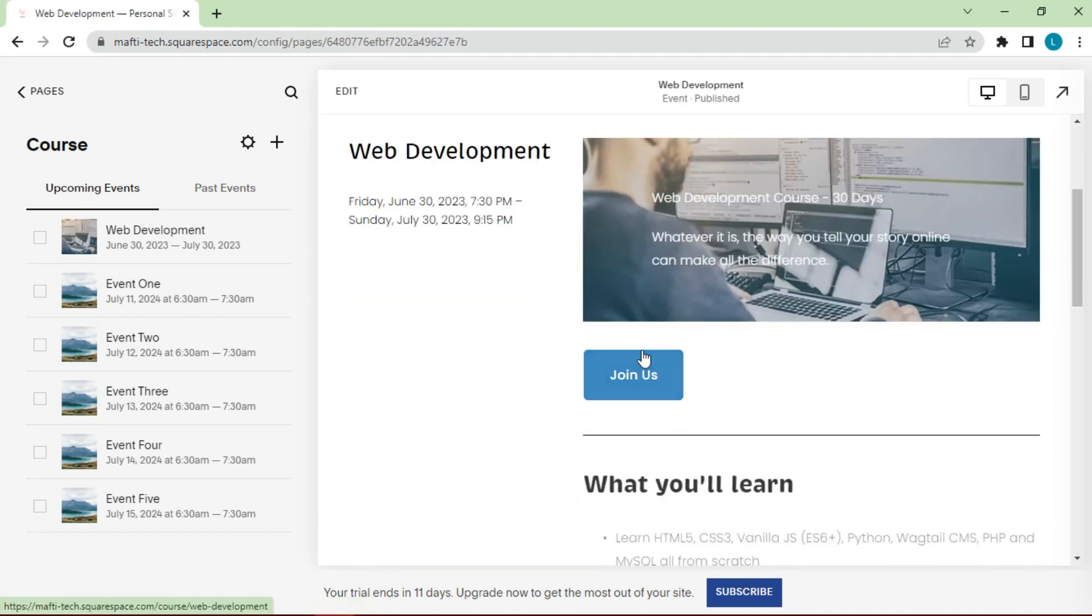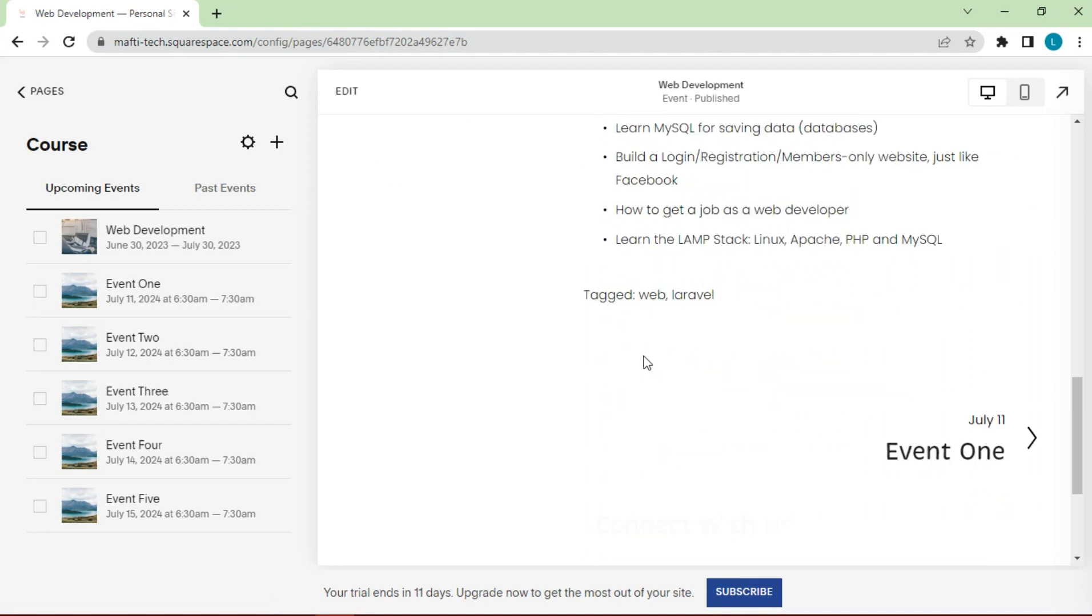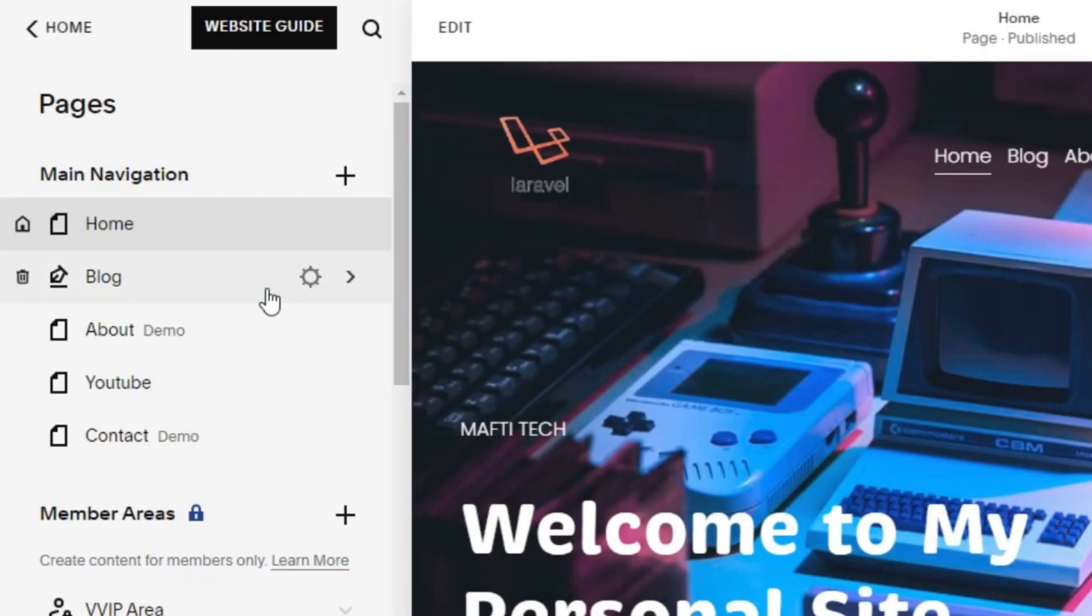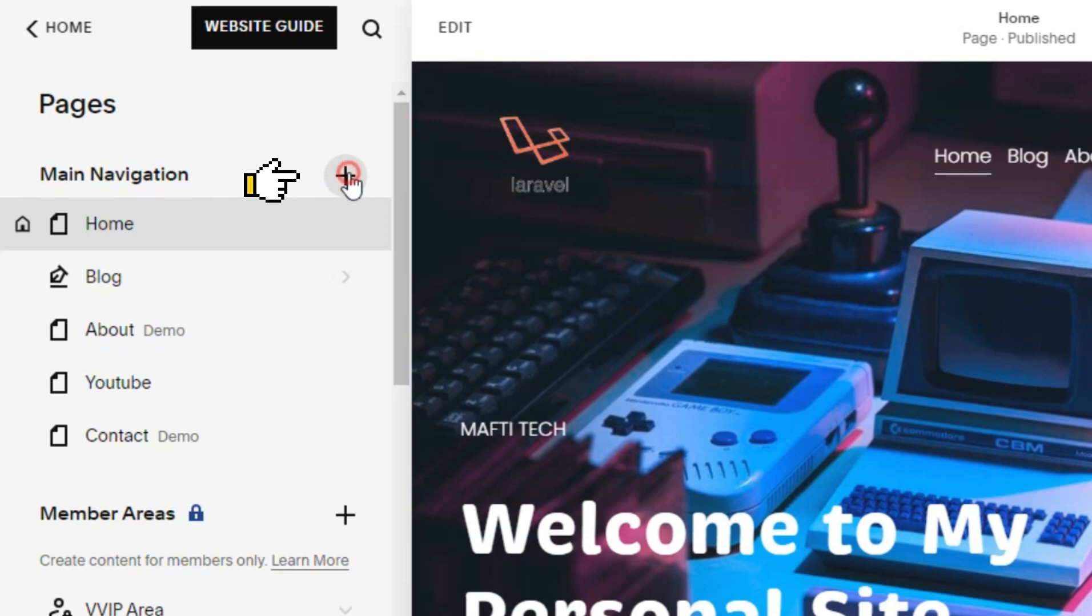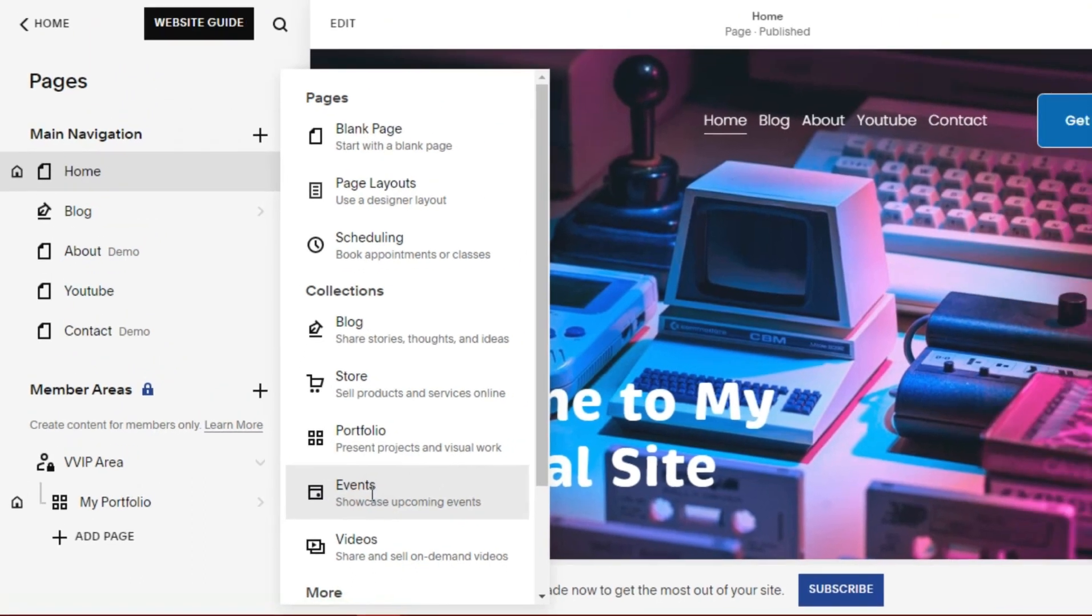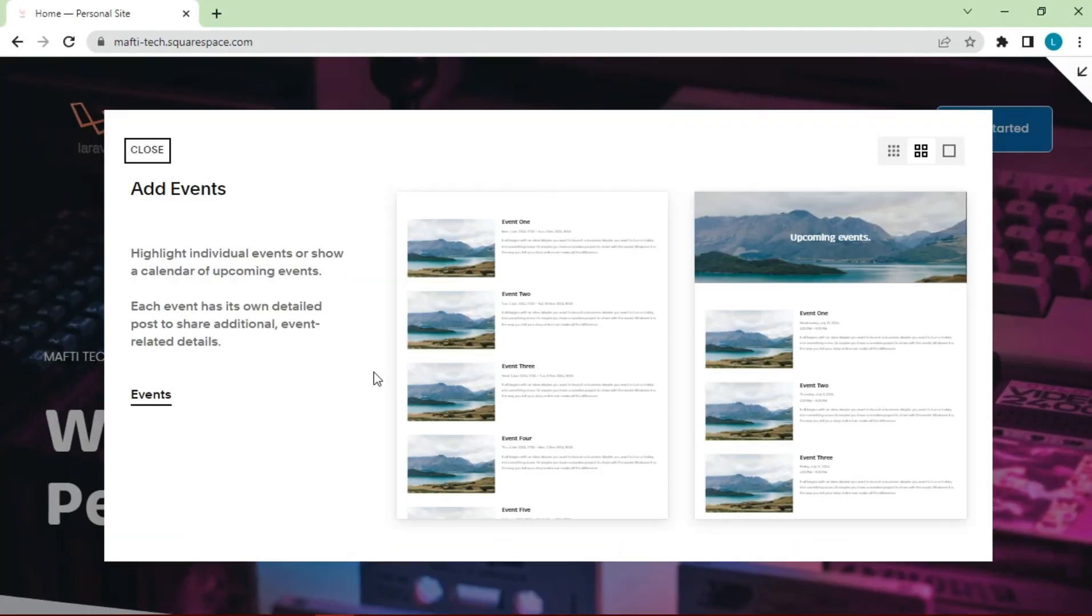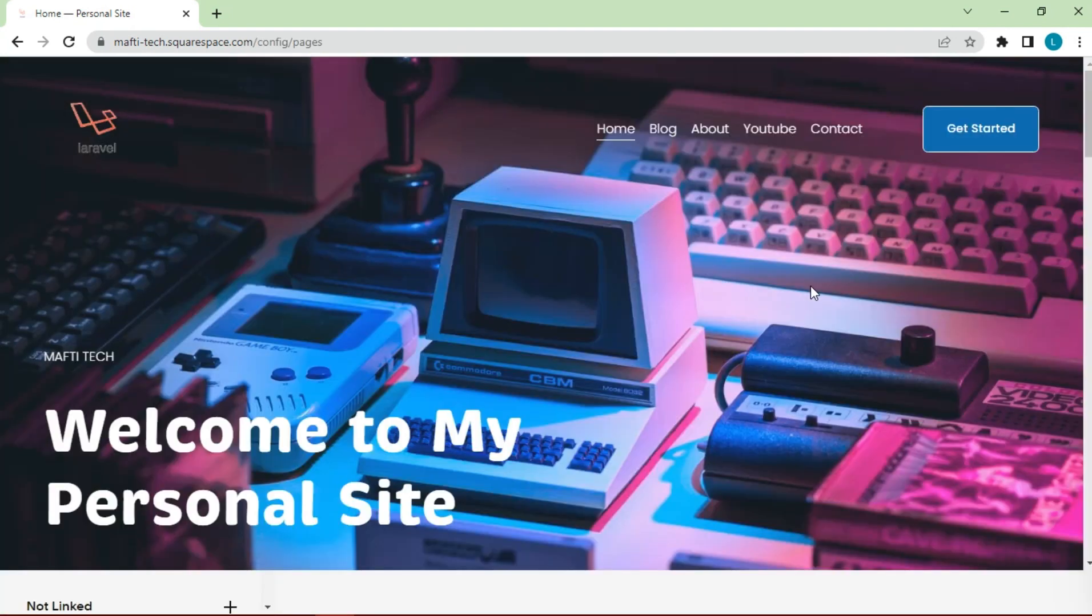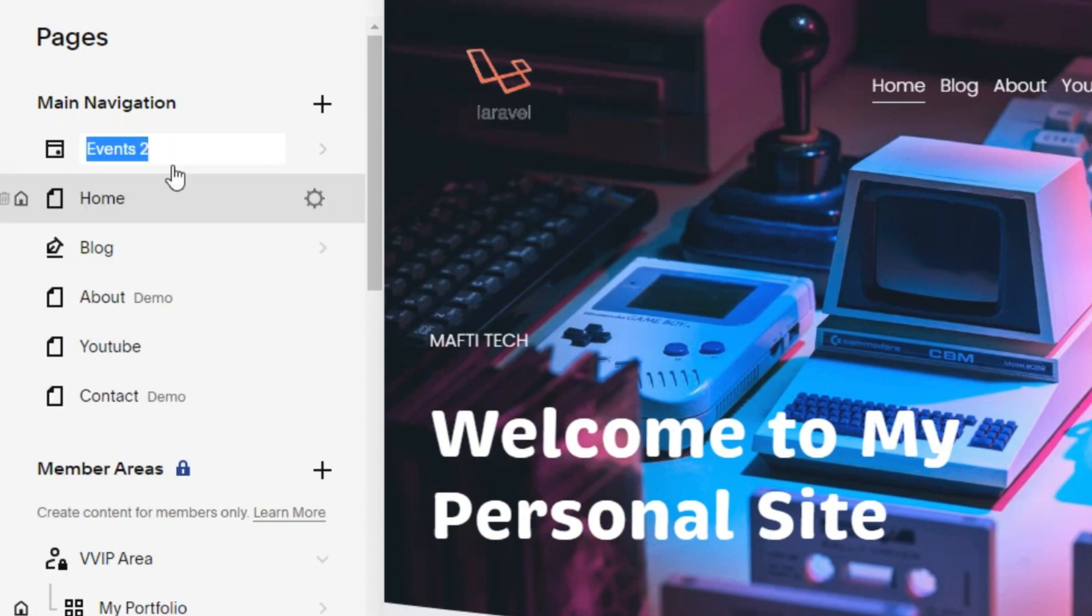Okay, let's start the video. First, open the Squarespace dashboard. In the pages section, click pages, select events, choose the best template. For example, rename page to course.